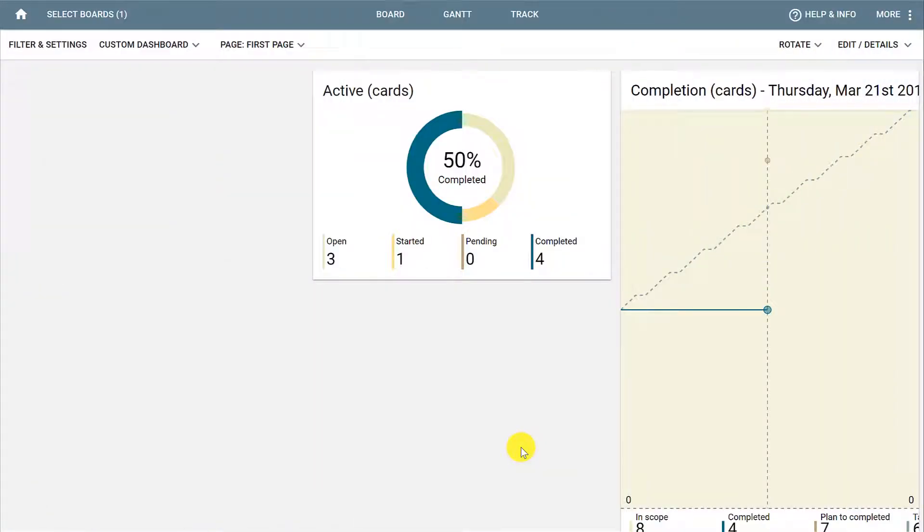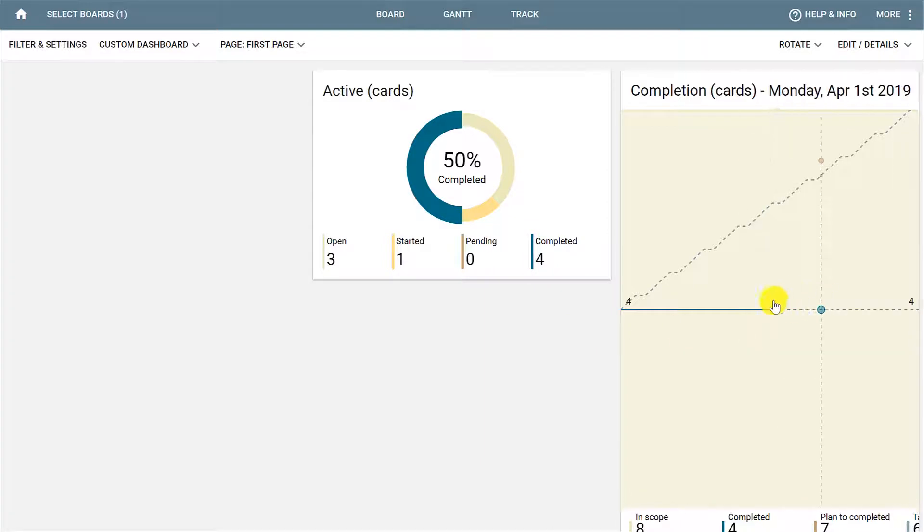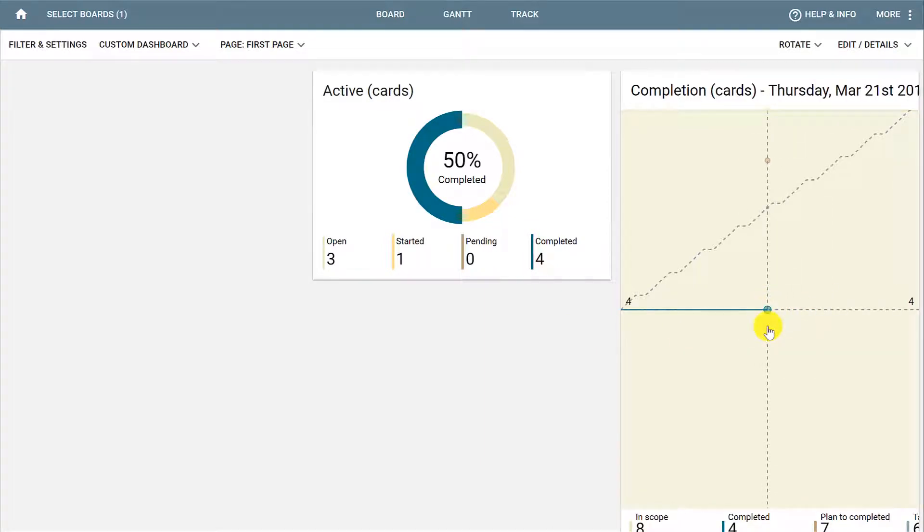In this example, we have a donut counter that shows that 50% of the project is completed and also a graph that indicates the completion of the chart. This information reflects the project as a whole, and not specific tasks.